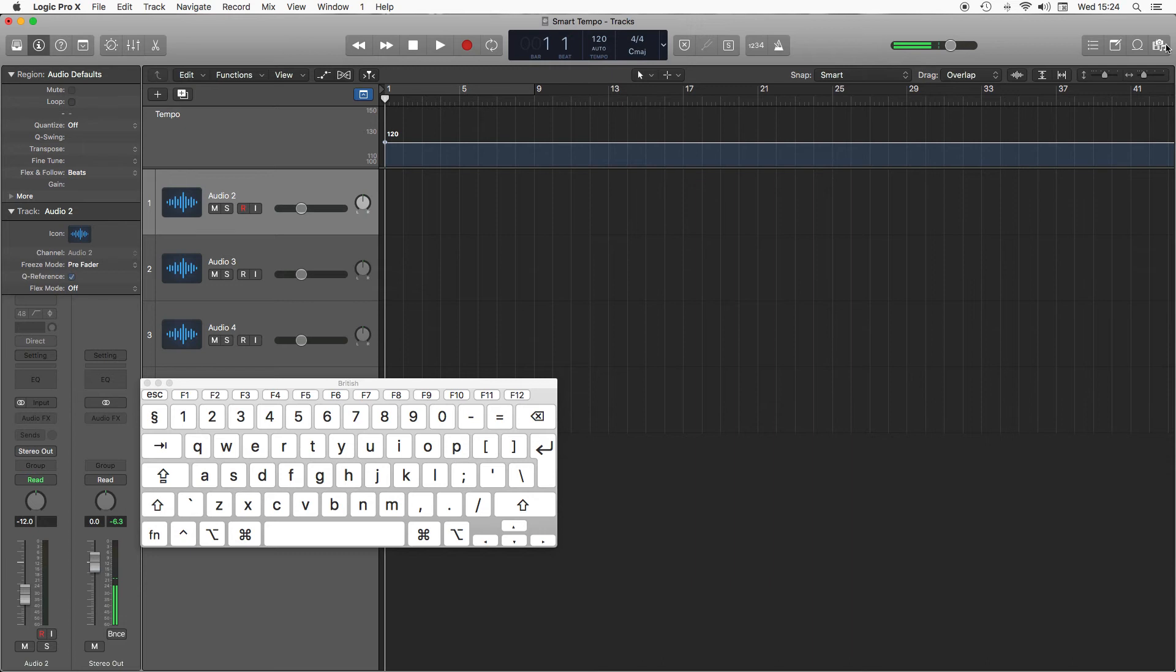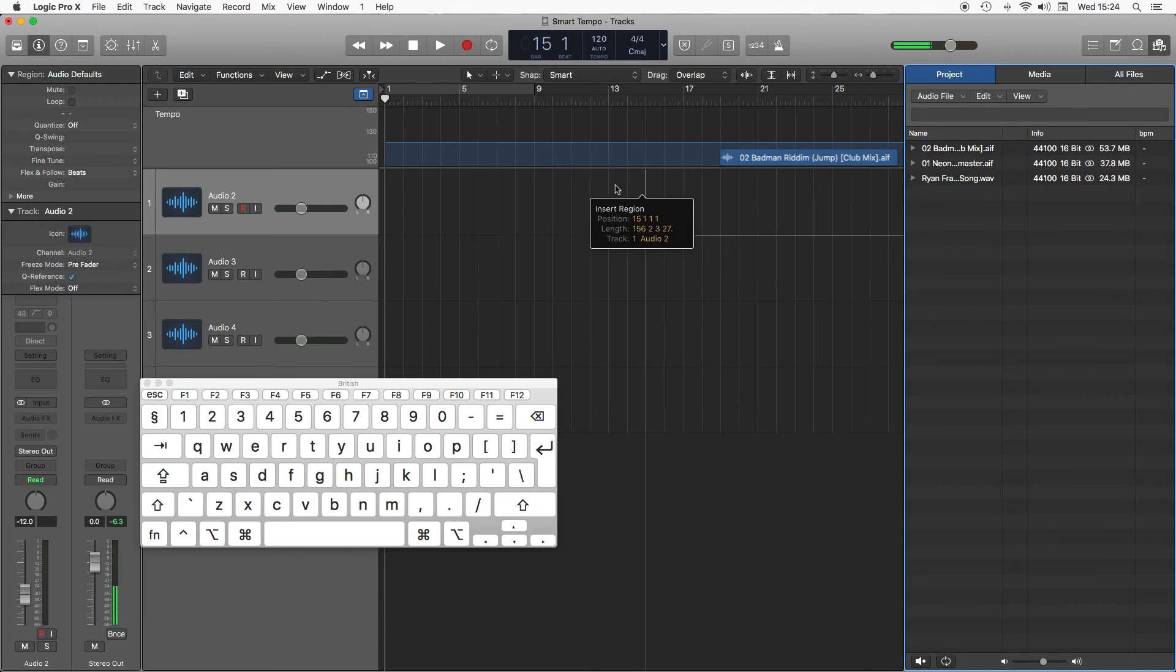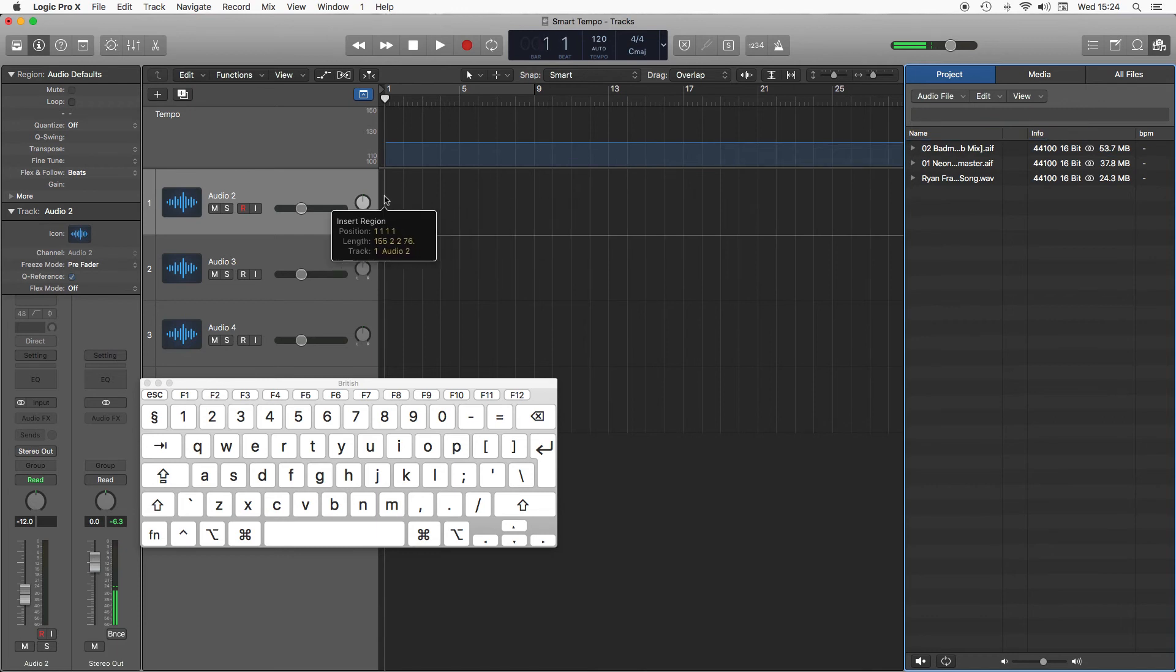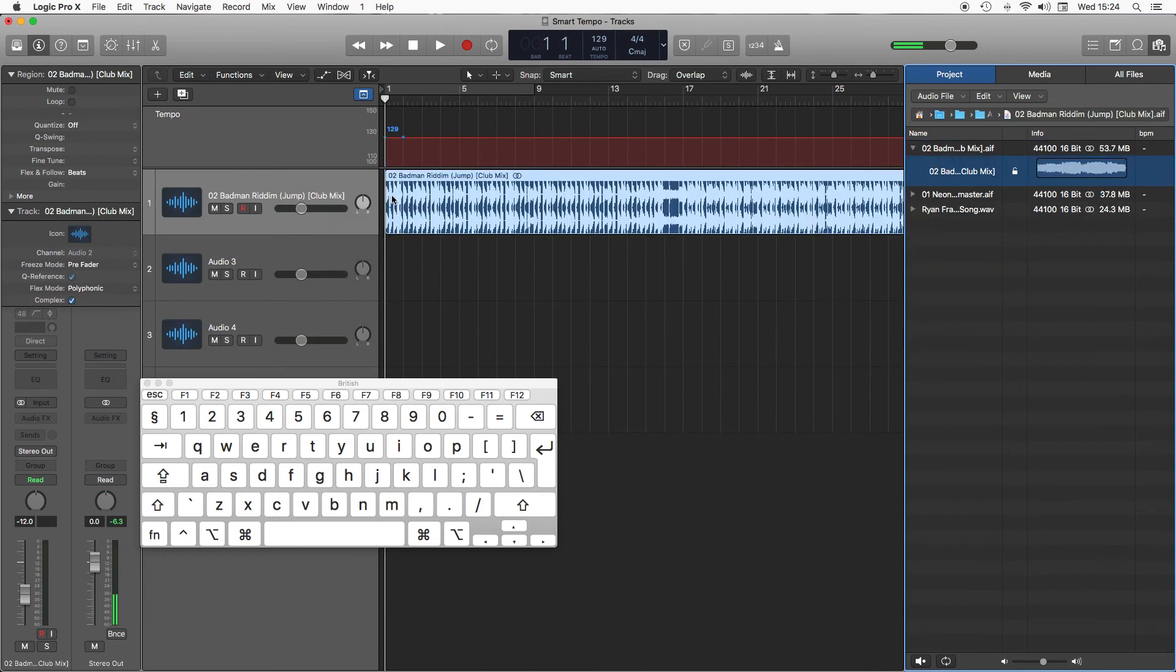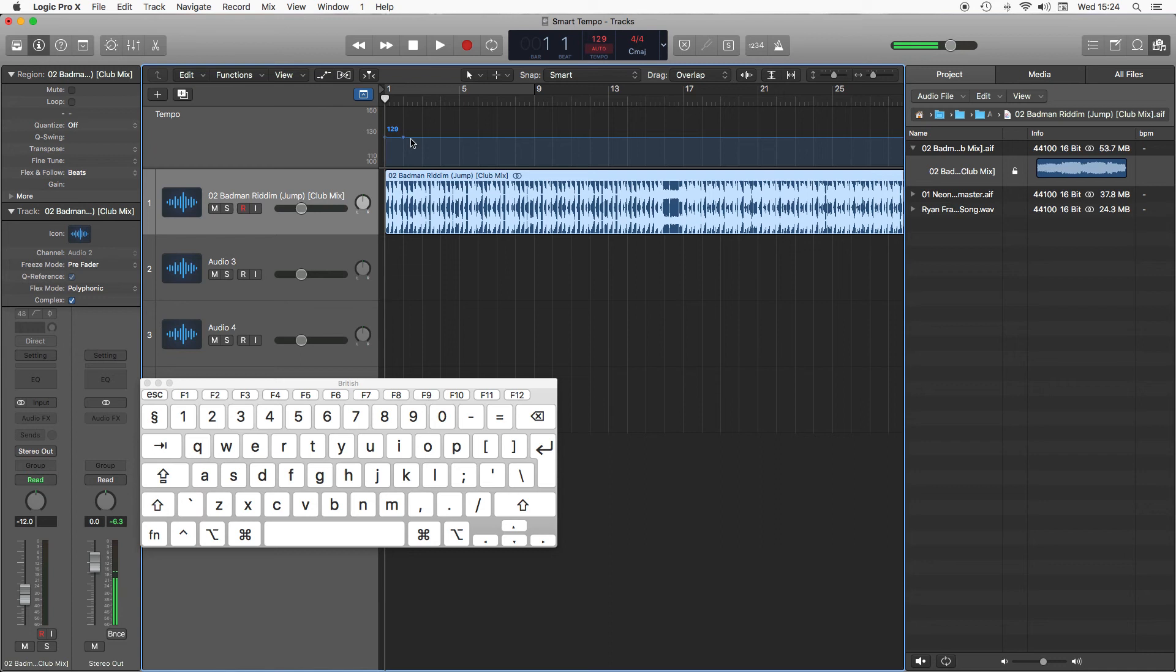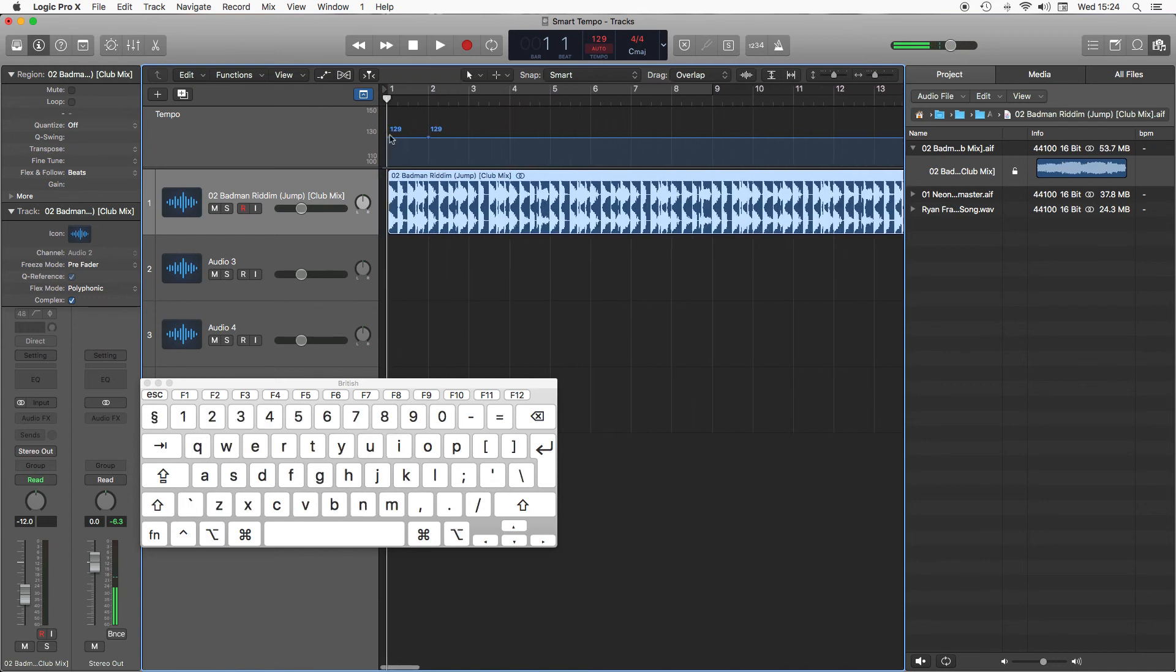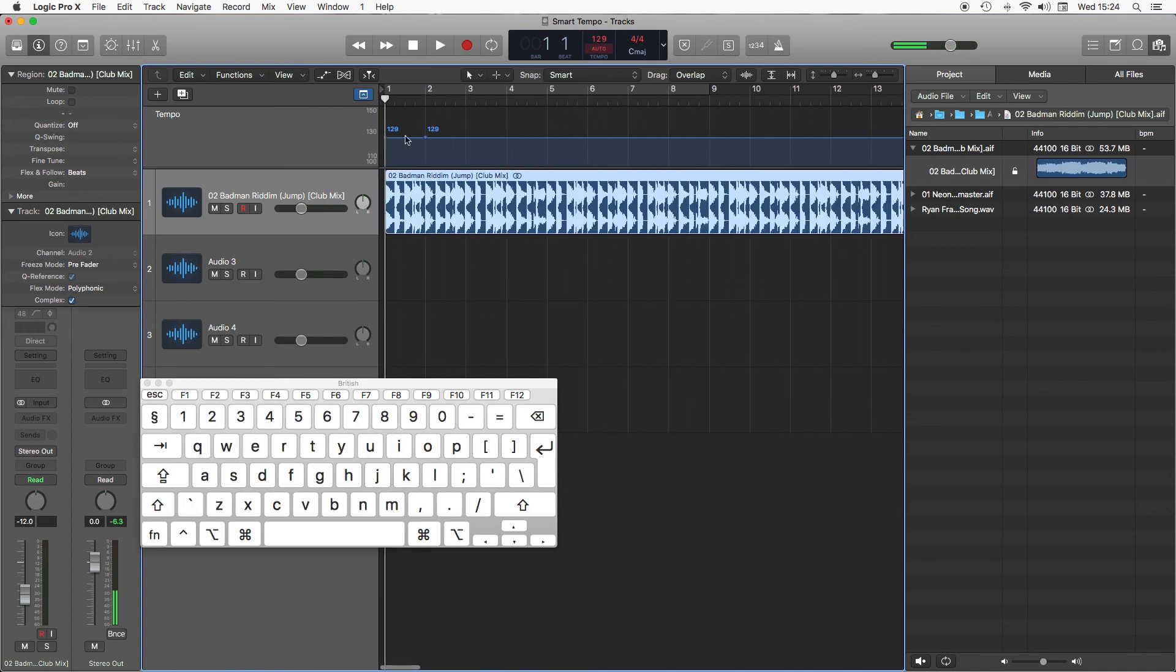I'm just going to go to my audio browser here. I've got a couple of tracks I'm going to stick in. Grab my first one and I'm going to click and drag it onto audio 2. Straight away it's analyzed it and it's saying that my track is at 129. If I play it with the metronome we should find that it's great.